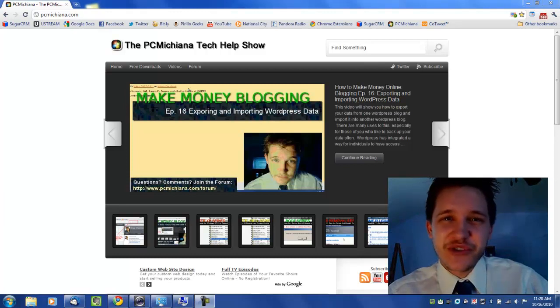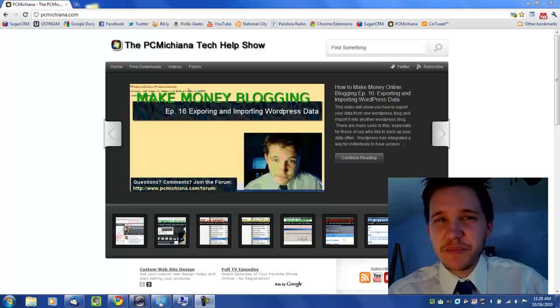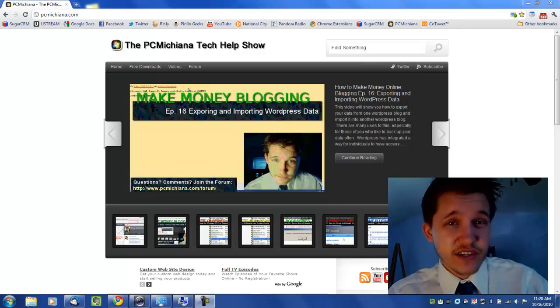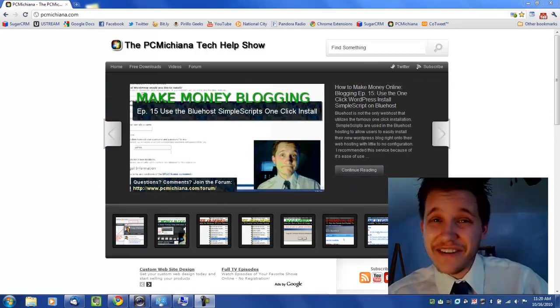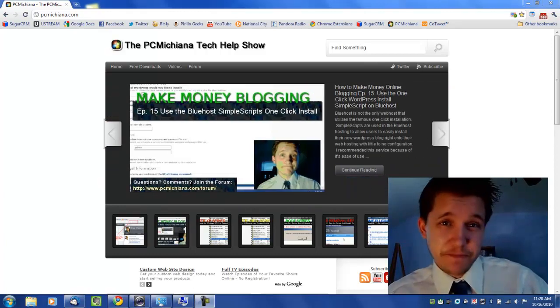Hello and welcome to the PC Michigan Tech Help Show. I'm your host Craig Chamberlain and we are on the Faster 7 series where I teach you how to speed up your Windows 7 operating system.